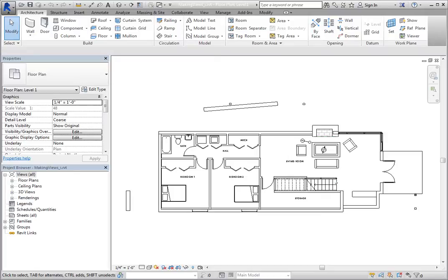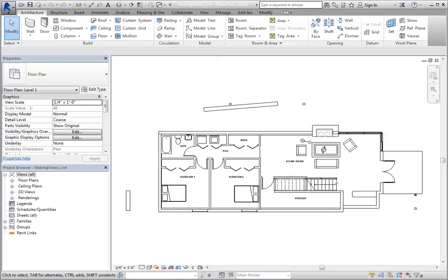Revit provides three different tools for duplicating views. You can simply copy the model geometry, copy both the model geometry and any annotations that already exist in the view, or copy the view as a dependent view.